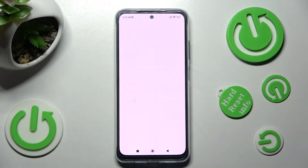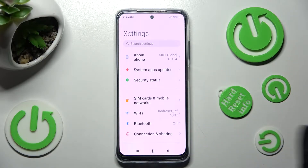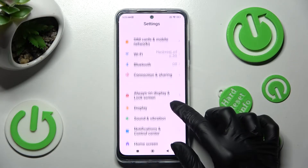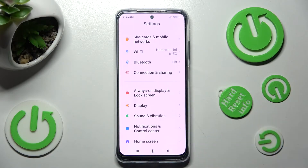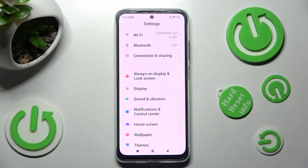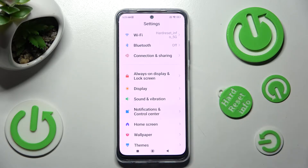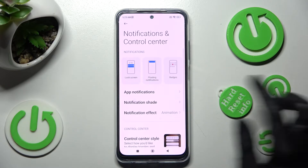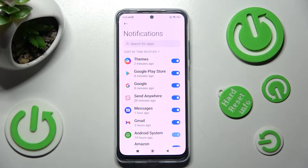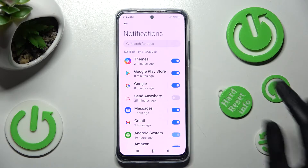First of all go into settings, then scroll down and tap on notifications and control center. Now click on app notifications and tap on one of those toggles next to an app from which you don't want to receive them, in my case Sent Anywhere.